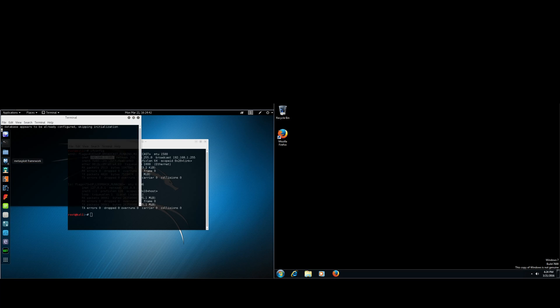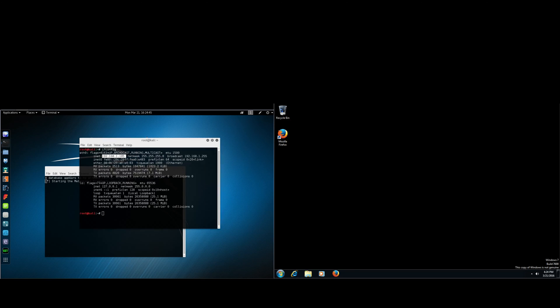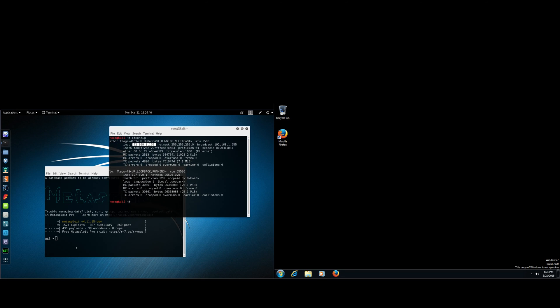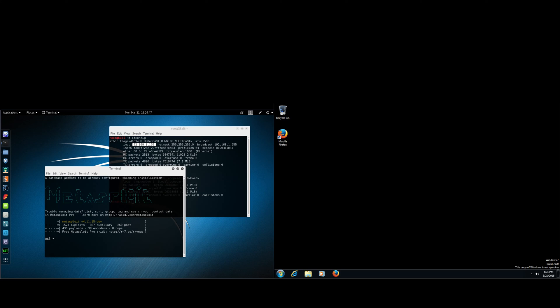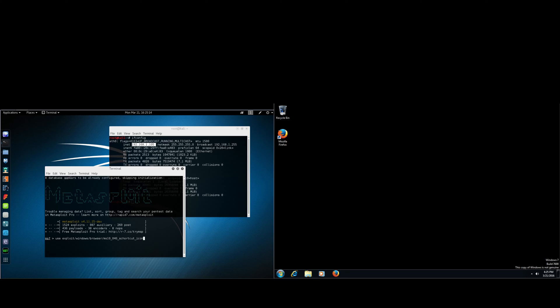Next, you need to open up your Metasploit framework. Alright, now that that's open, we're going to be using the ms10_046 shortcut icon DLL loader exploit. So type in use exploit/windows/browser/ms10_046_shortcut_icon.